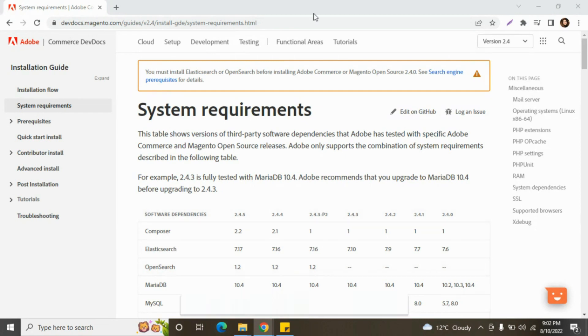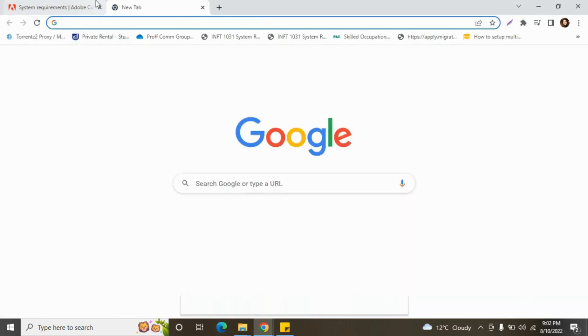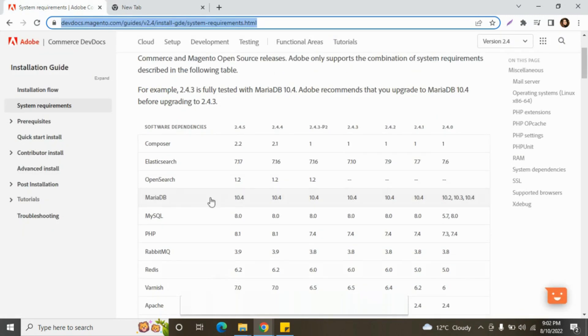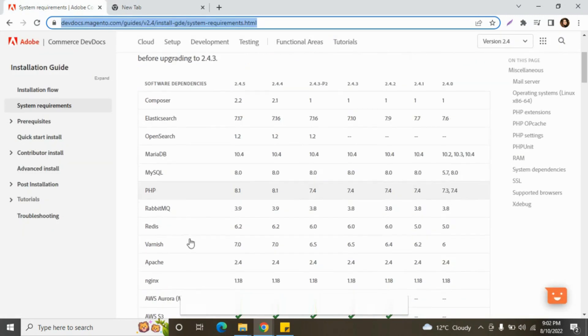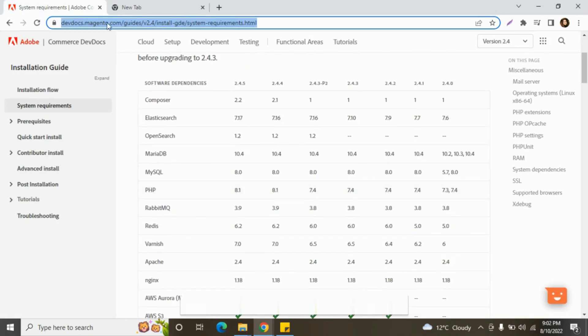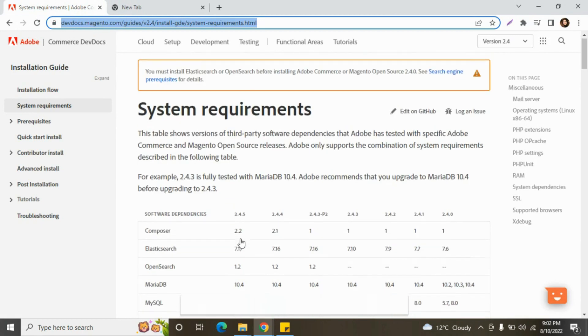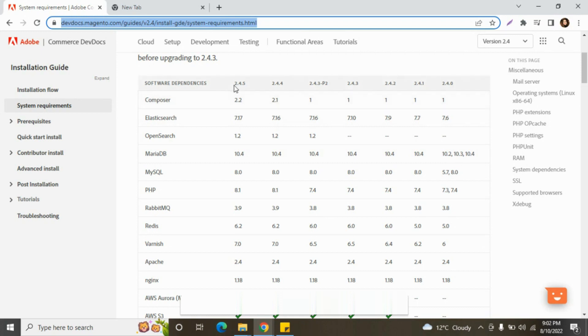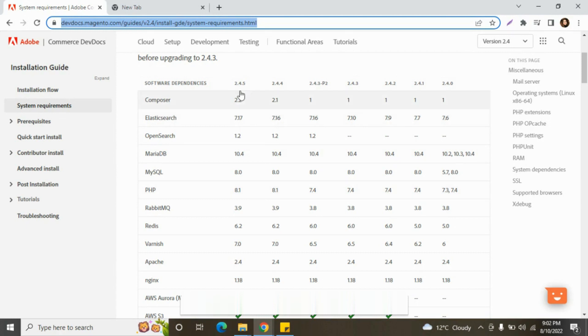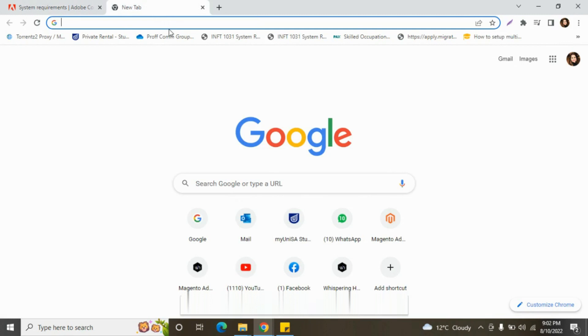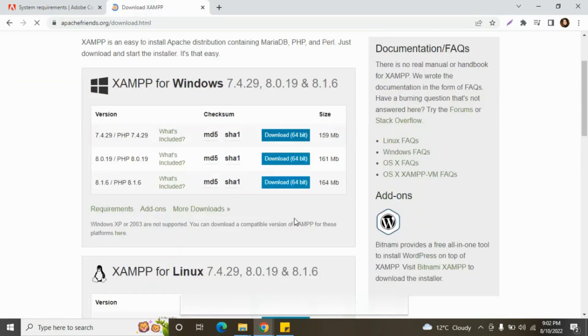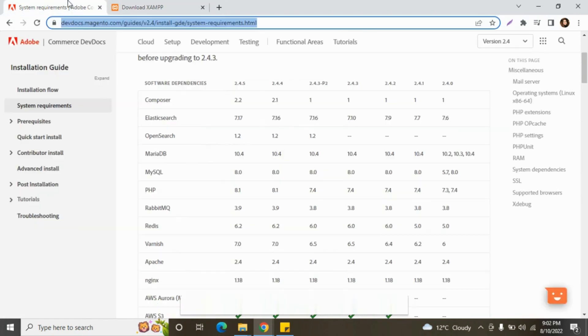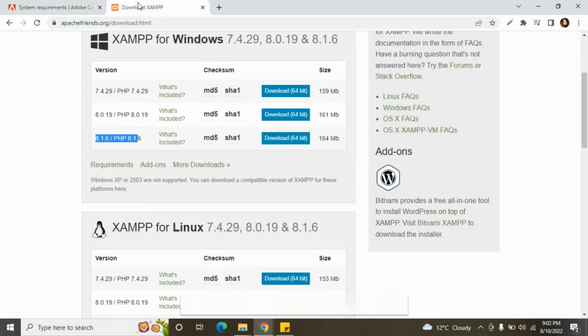First we need XAMPP. We will install XAMPP with the requirements they have given in magento.devdocs.magento.com page. You can check here system requirements. For Magento 2.4.5, we need PHP version 8.1, so we will install and download this PHP version.